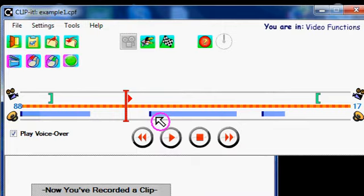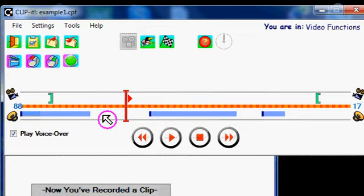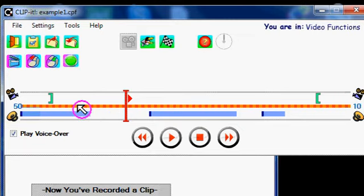OK, so this is the ClipIt interface when a clip is loaded. What you can see here is this dashed line down the center.